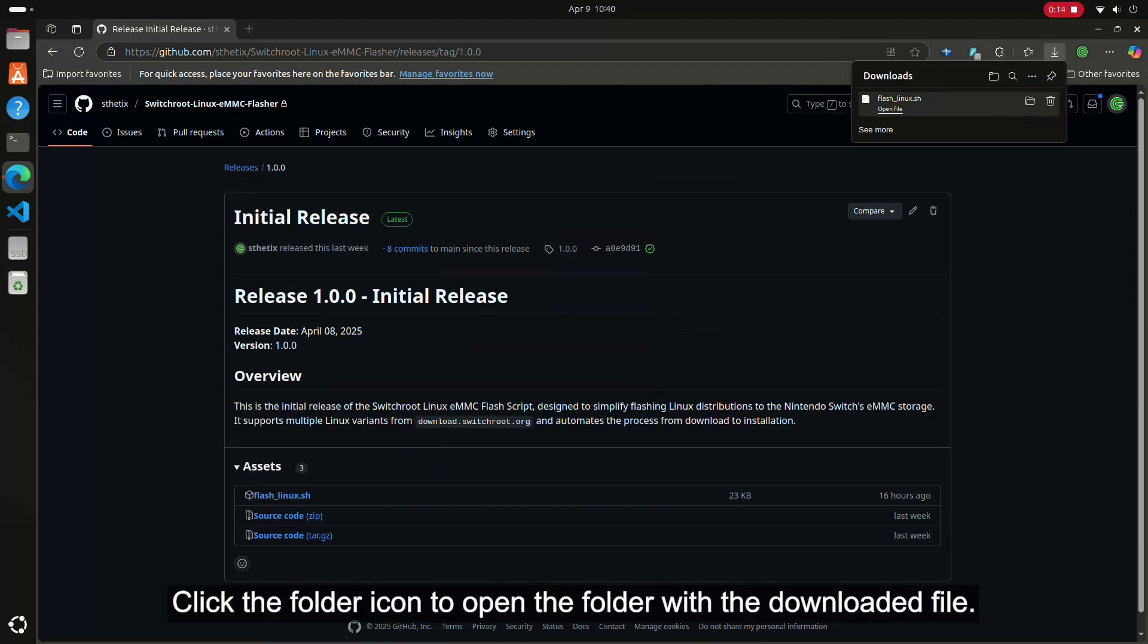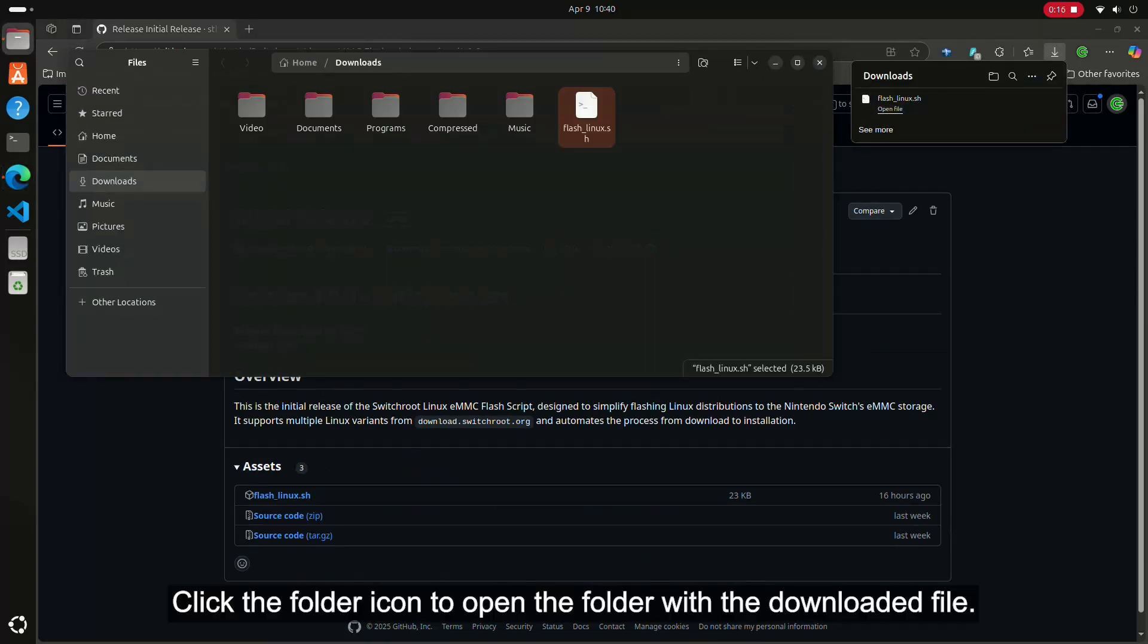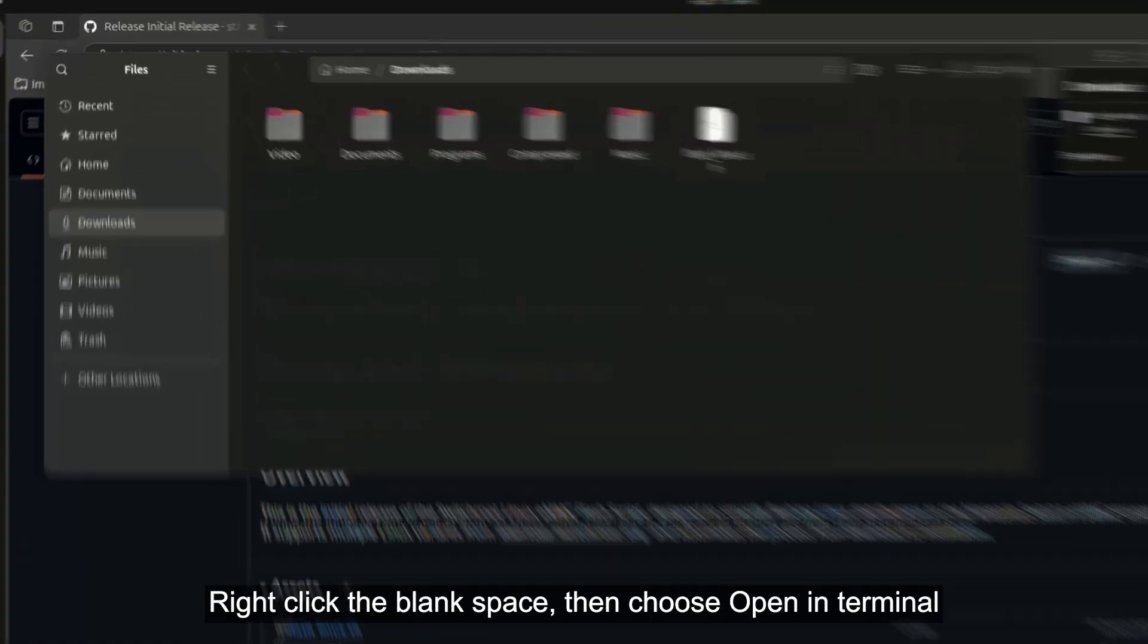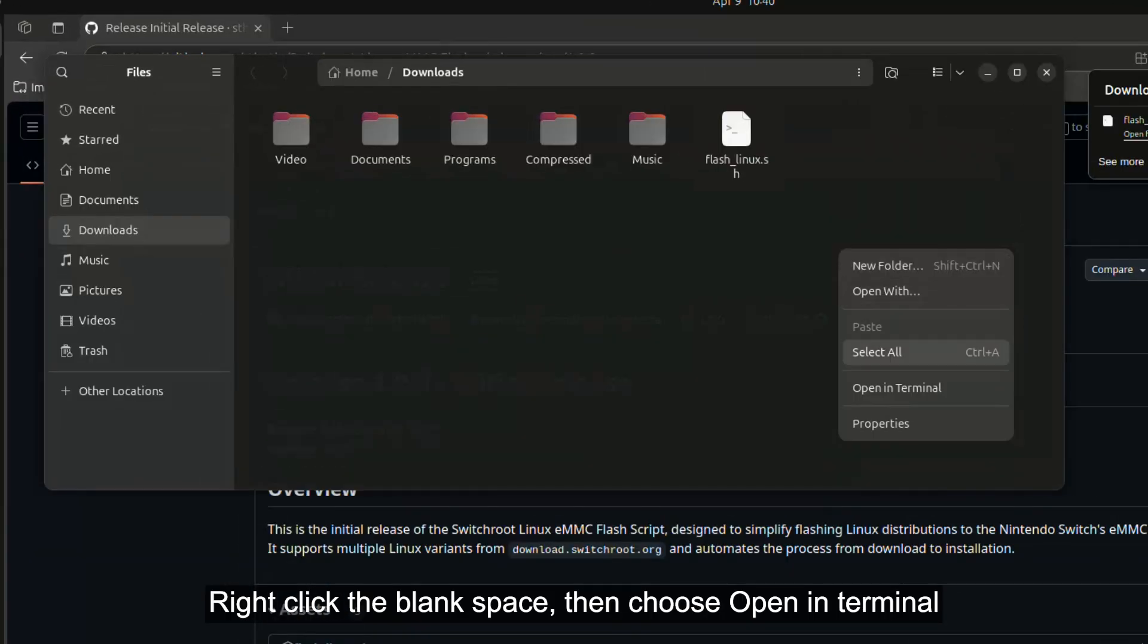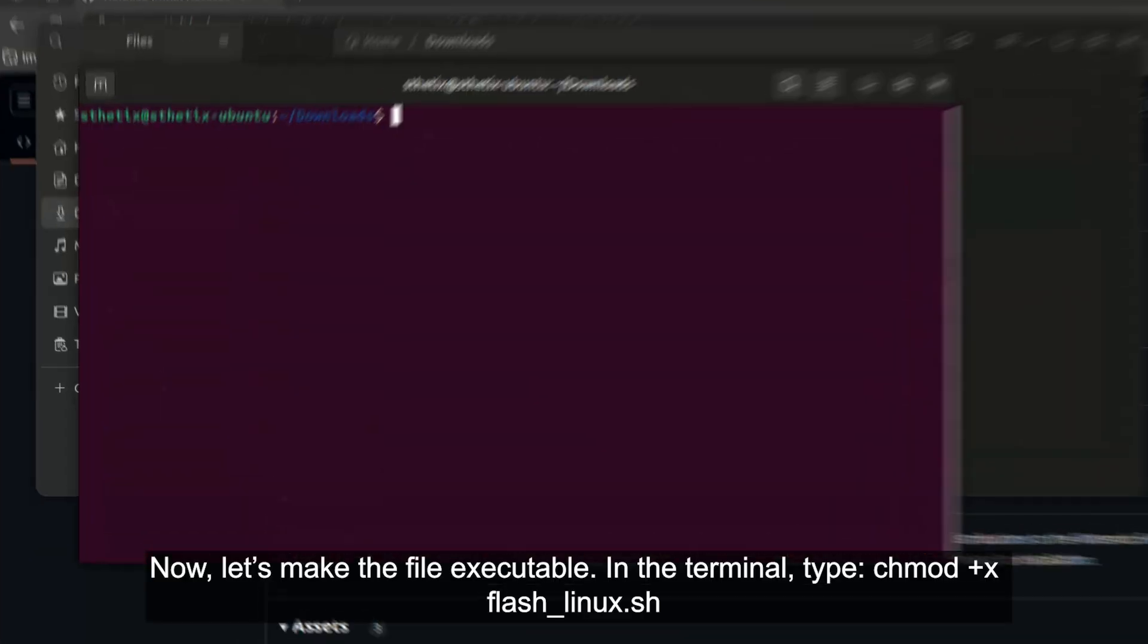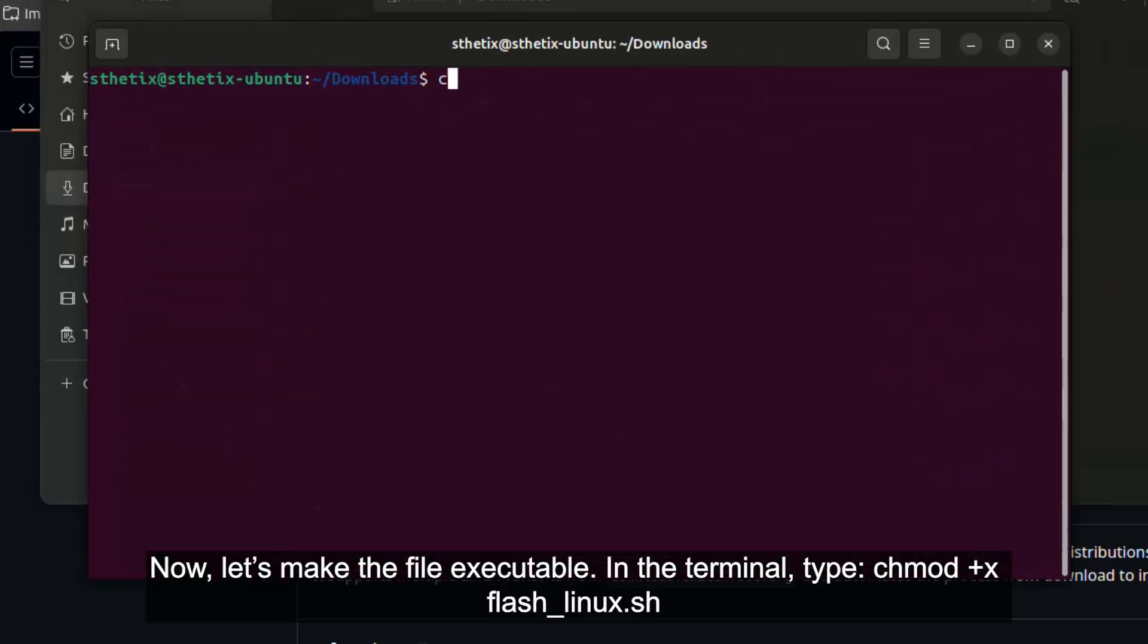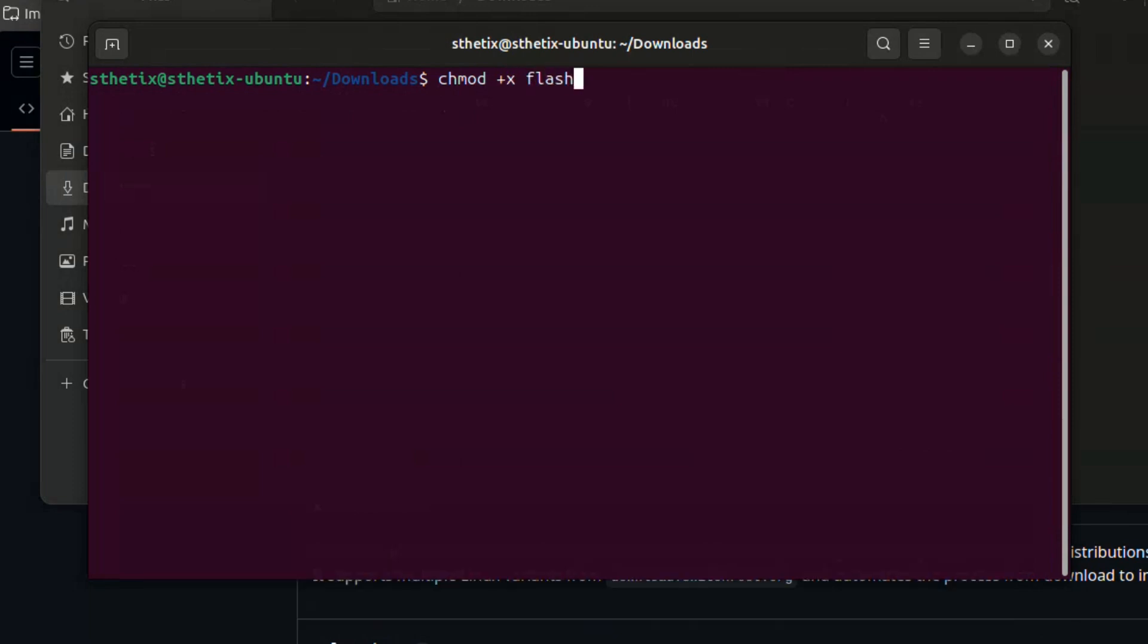Right-click the blank space, then choose Open in Terminal. Now, let's make the file executable. In Terminal, type chmod plus x flash underscore linux dot sh.